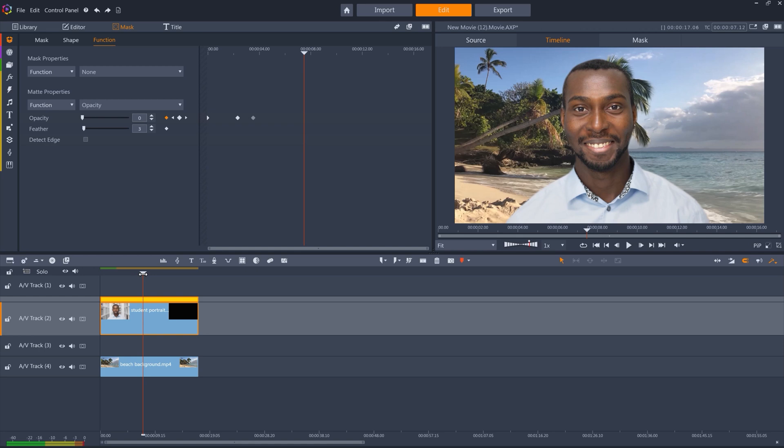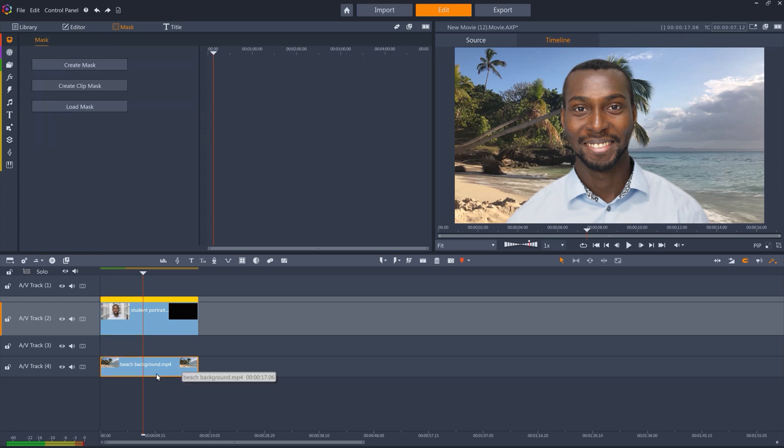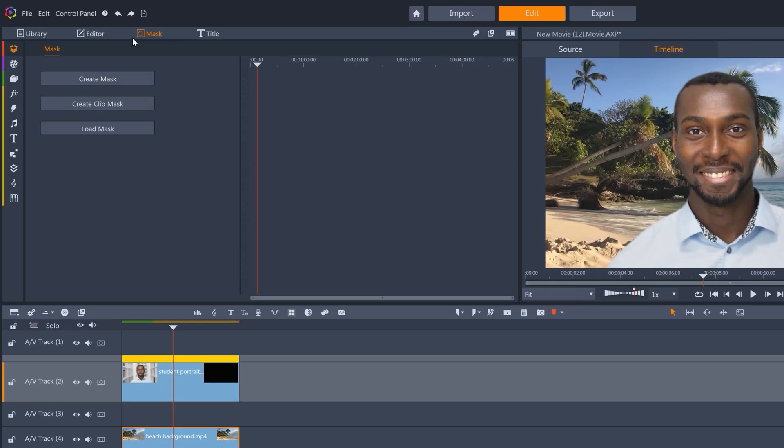And in the original clip, the background was even more out of focus, but our beach scene is sharp and in focus. So how about we blur the beach clip a little?